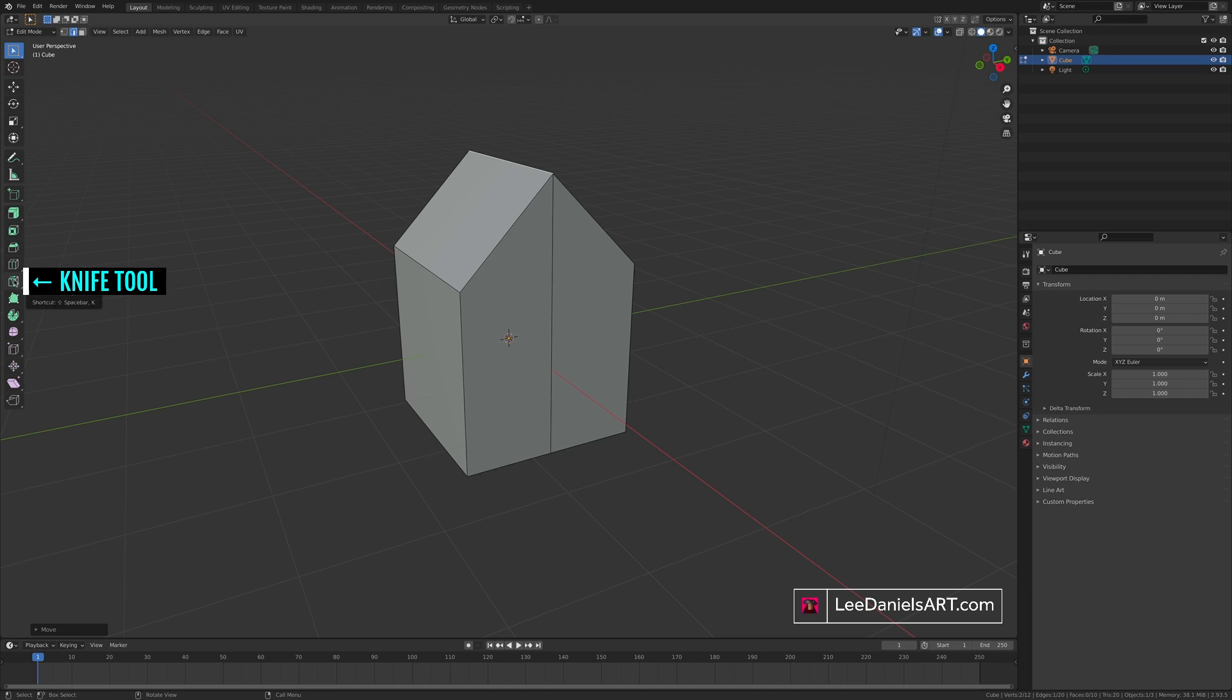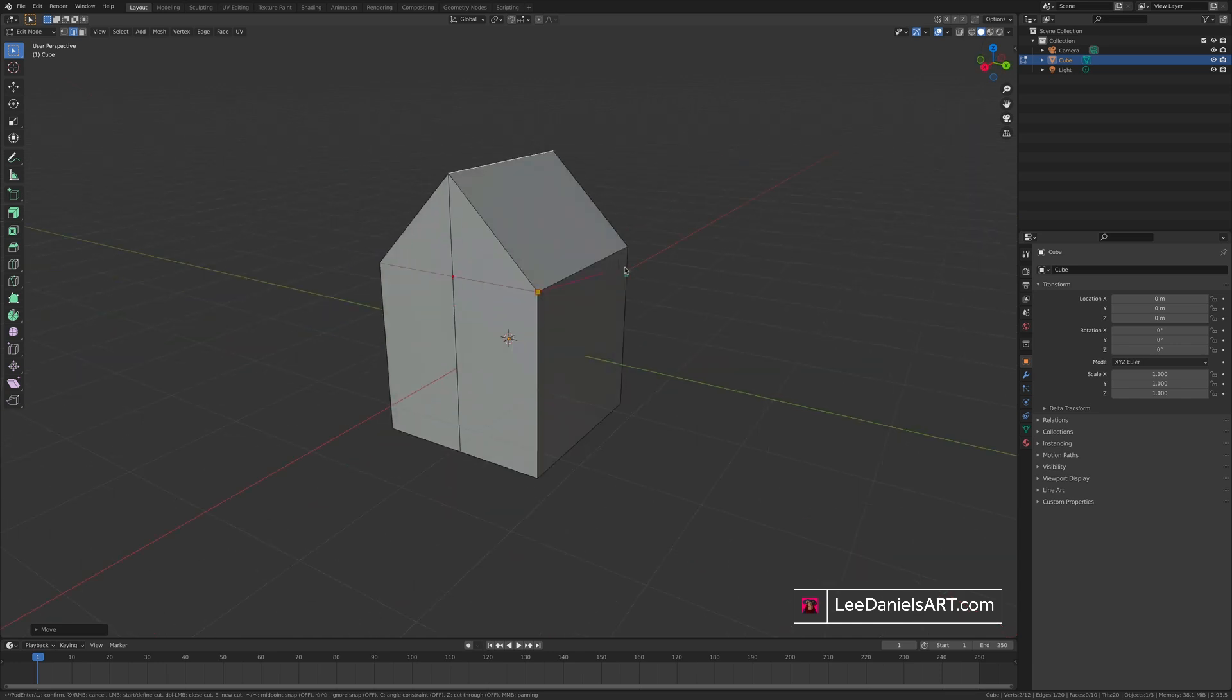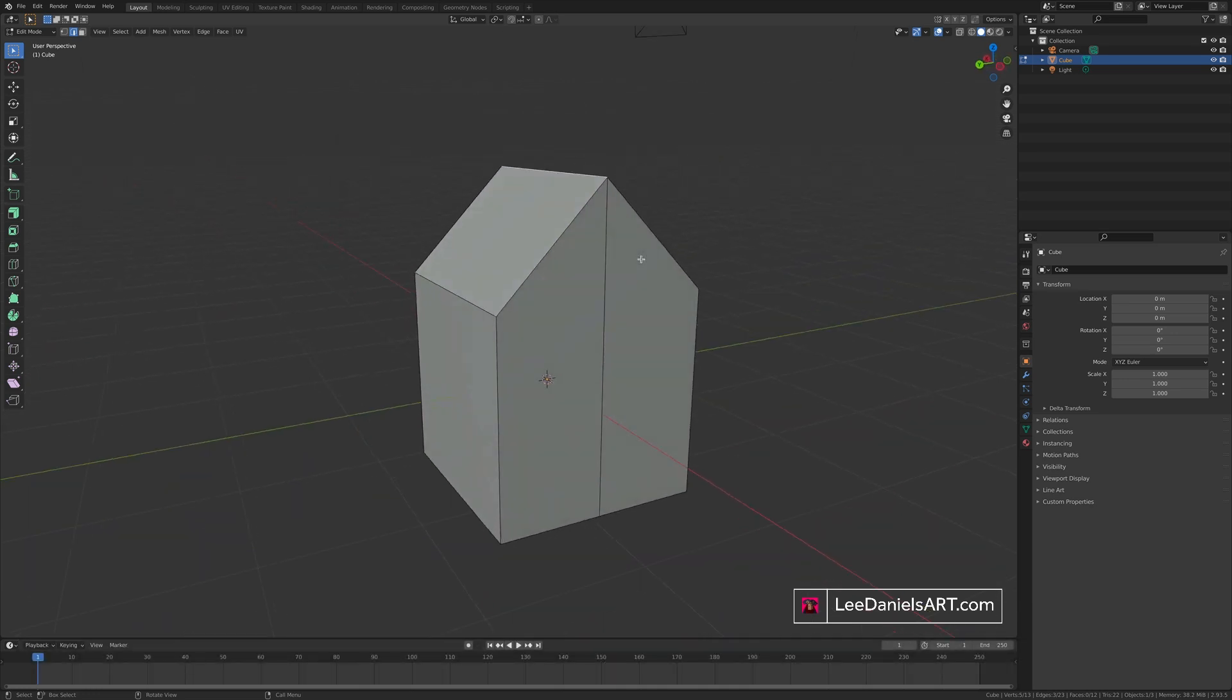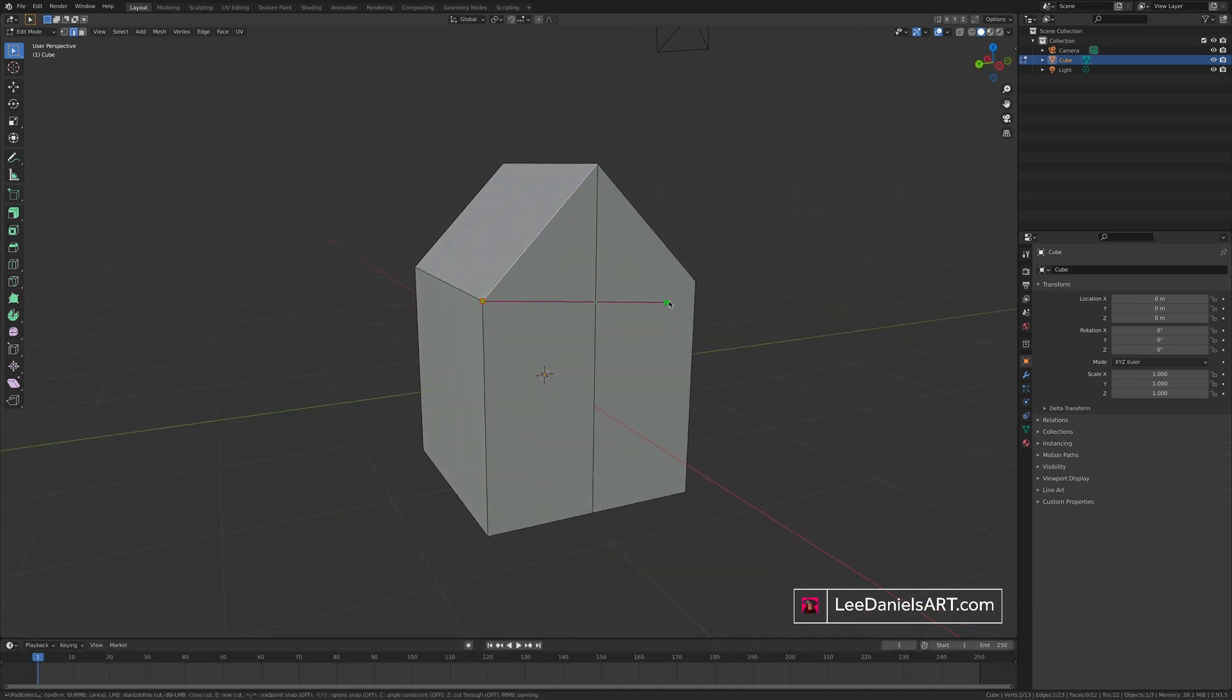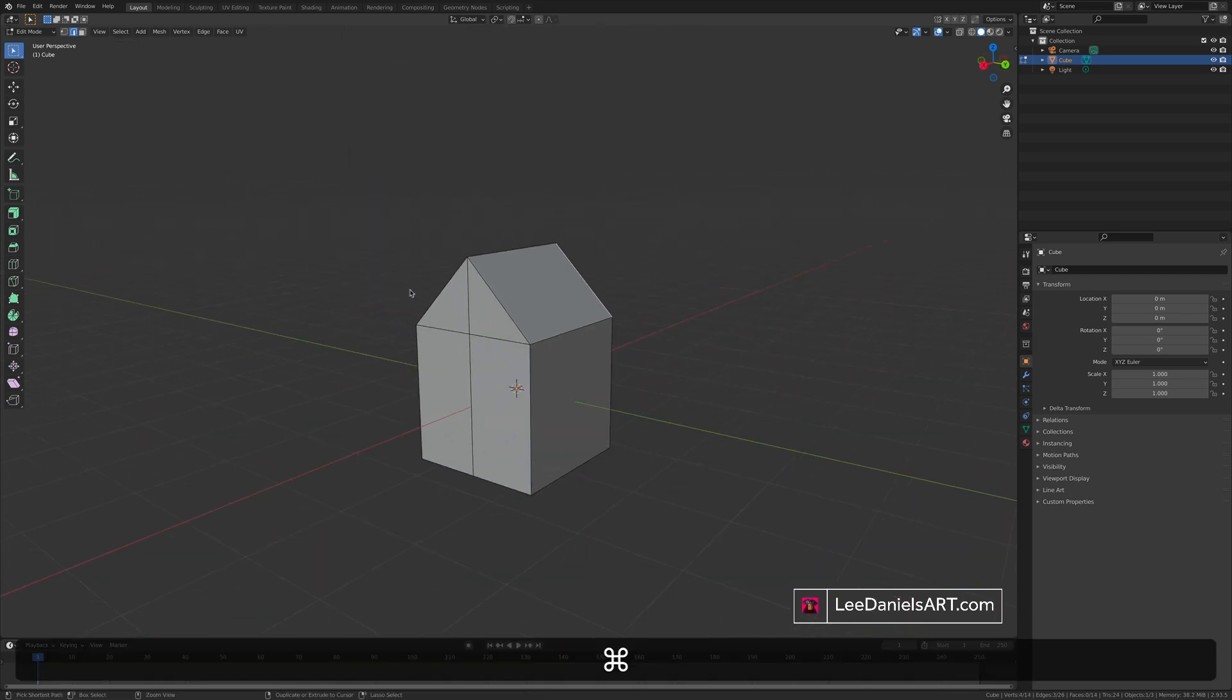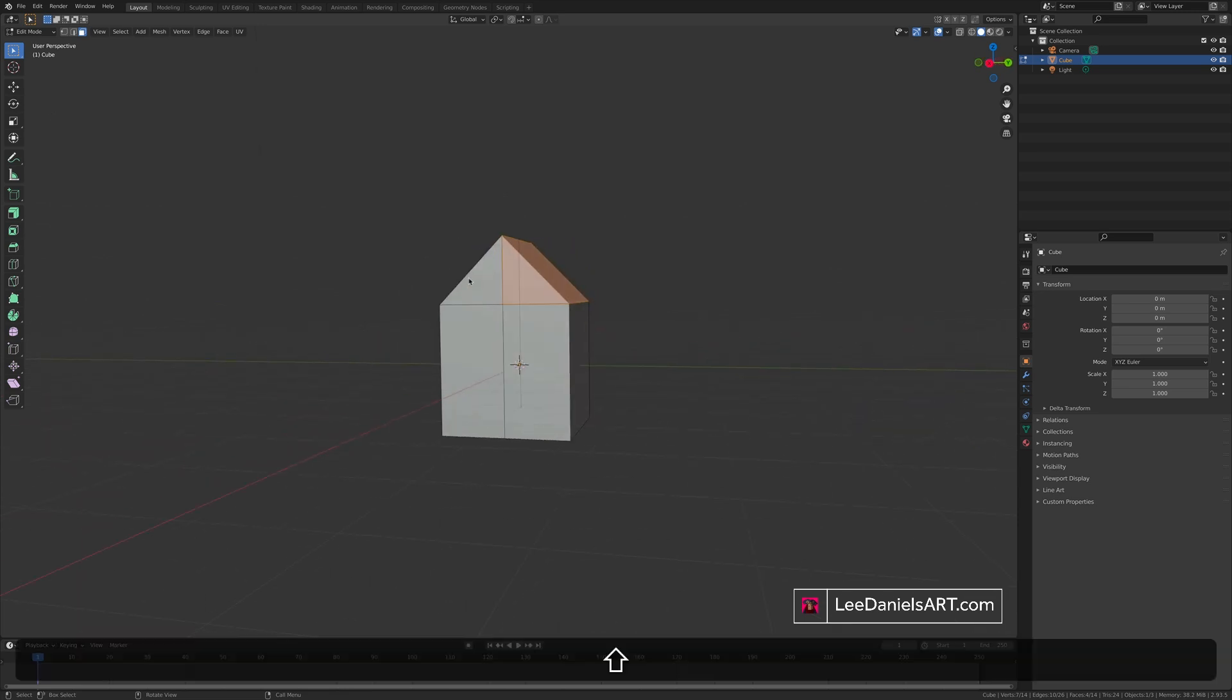This over here is the knife tool or K on the keyboard. The knife tool allows you to select two vertices and cut geometry between them. Press return. Again on the backside using the knife tool, click and click and return. This will separate the roof, allowing you to add detail.